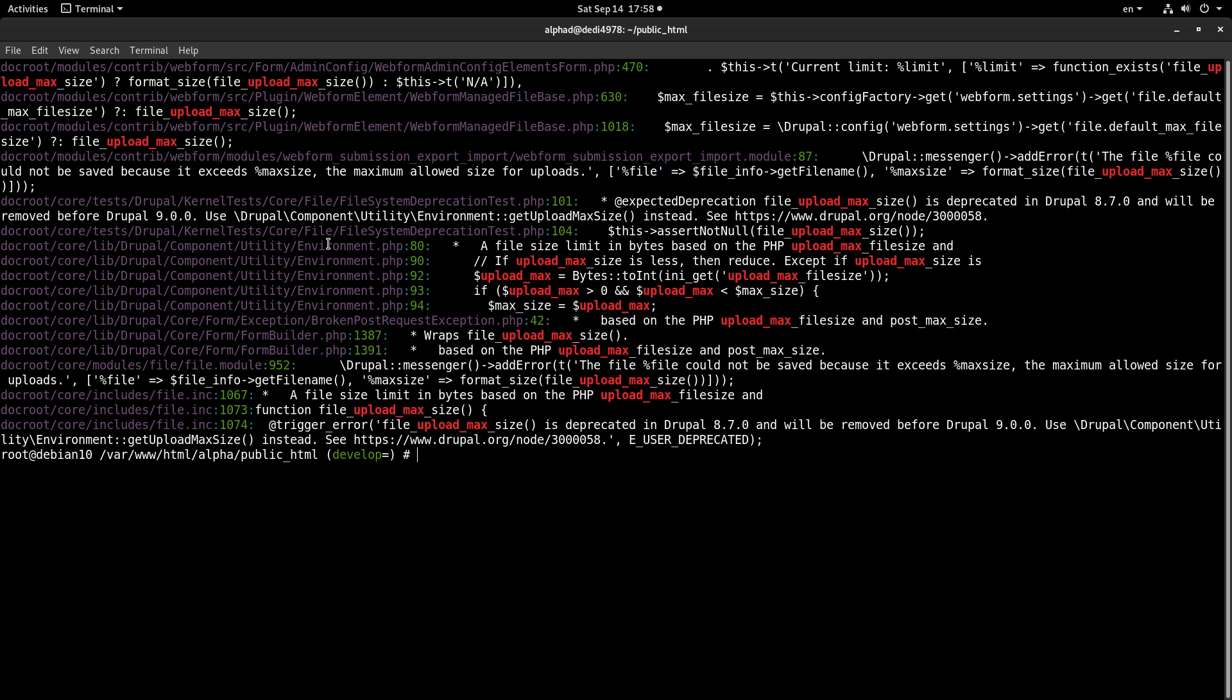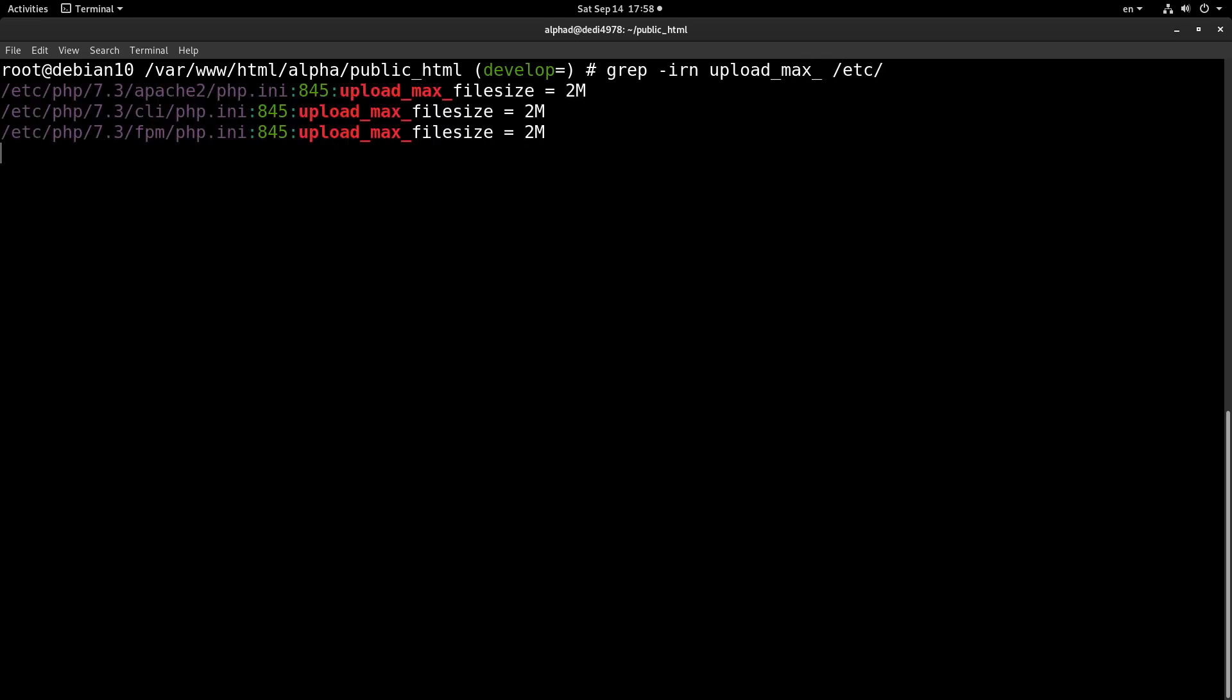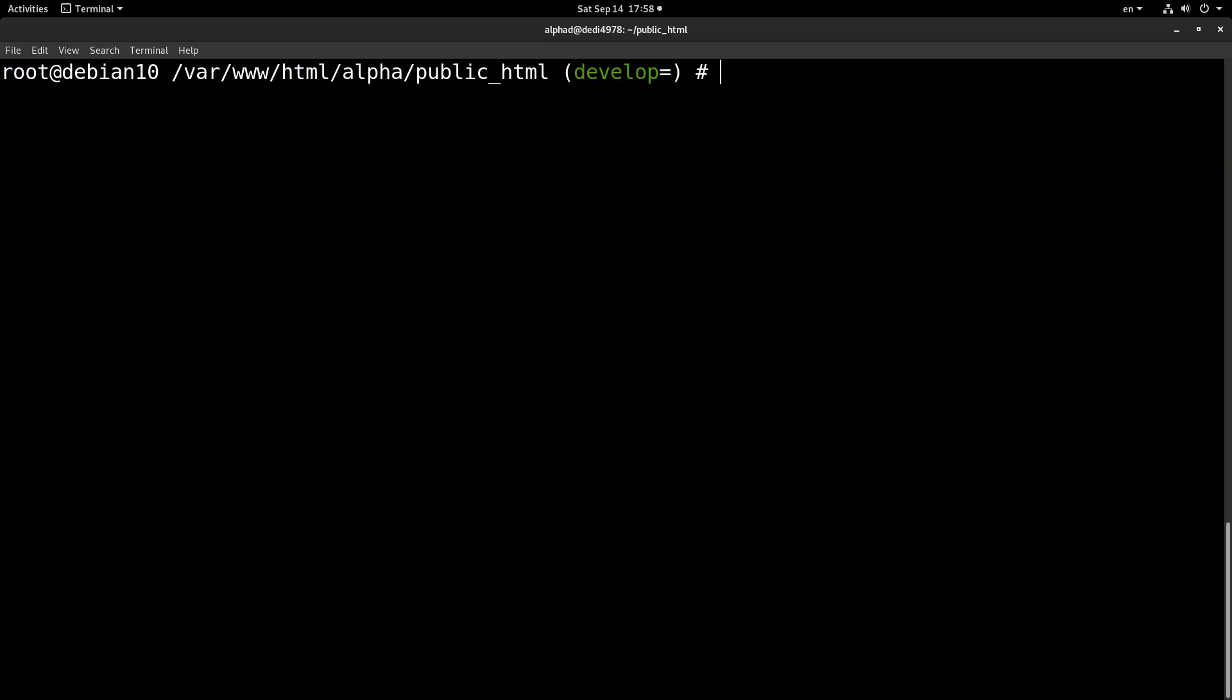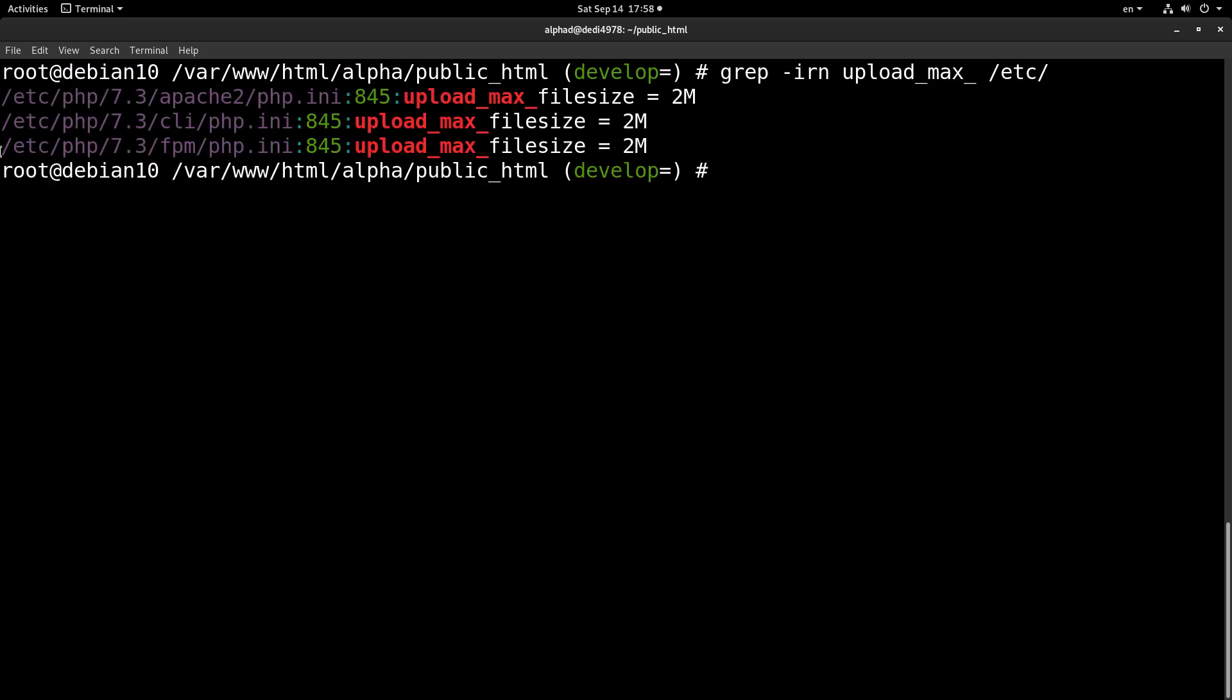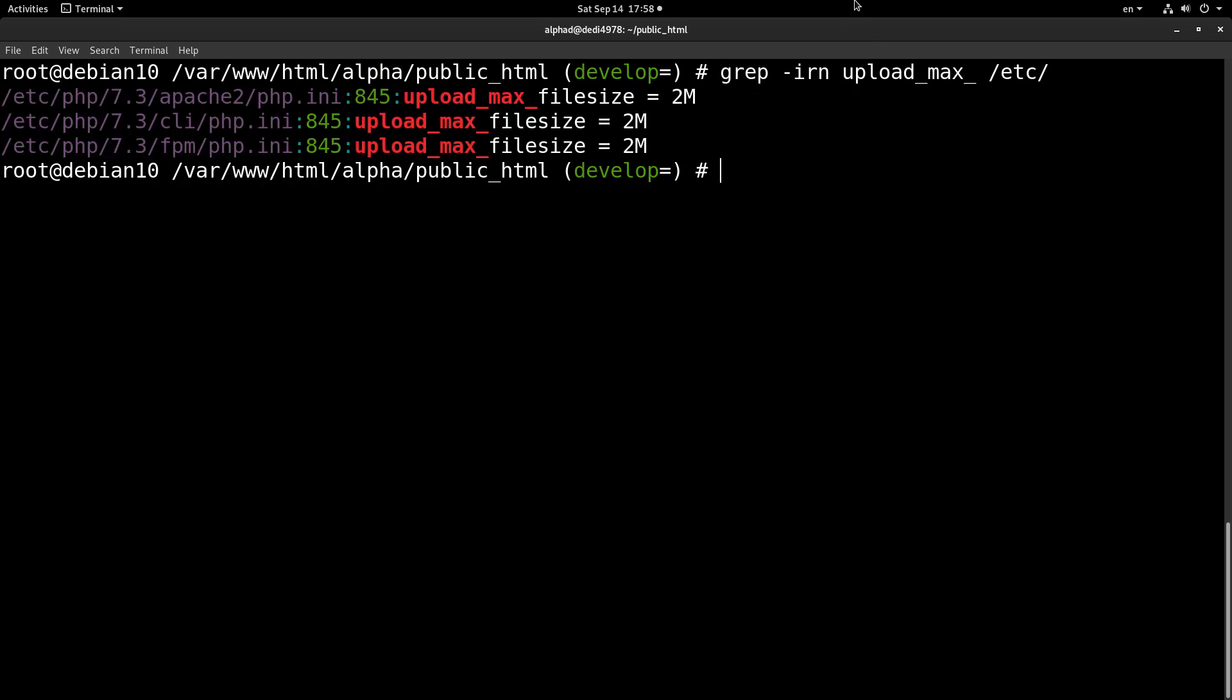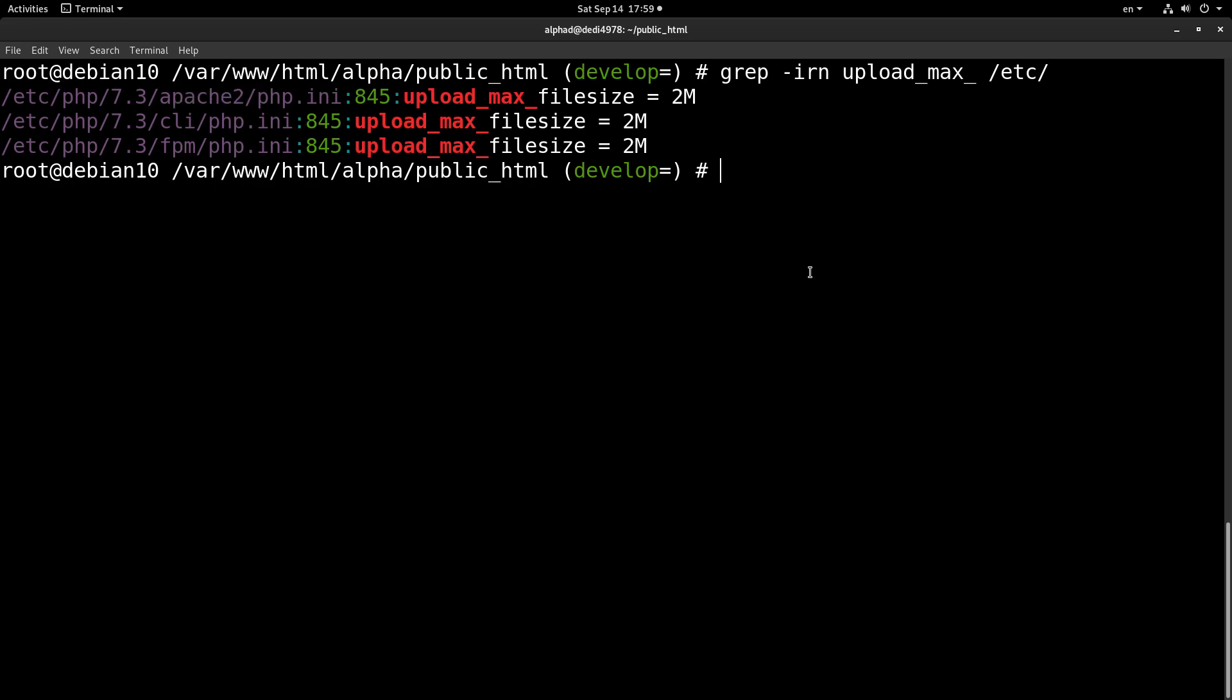We will go down the second route, changing this setting globally in order to fix all our Drupal installations and not only this current one. So since I am on a Debian server, we will start searching—we will search for upload_max in /etc. As you can see, we have three settings that match our search here, and of course we are interested in this setting in this file because we are using Apache in this server.